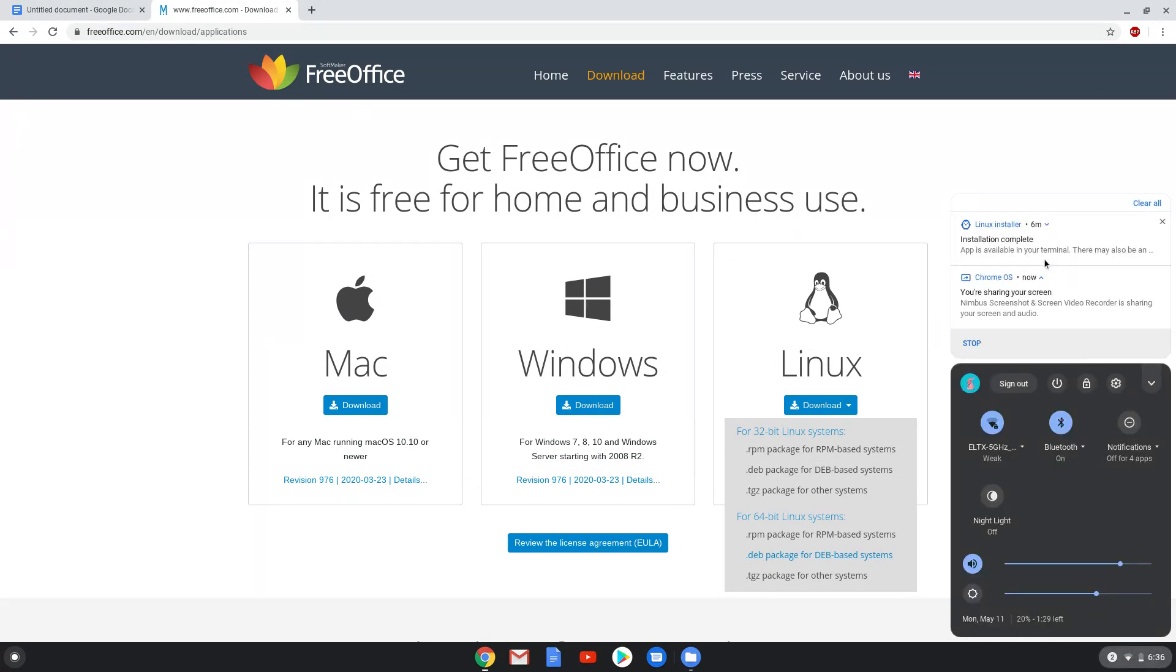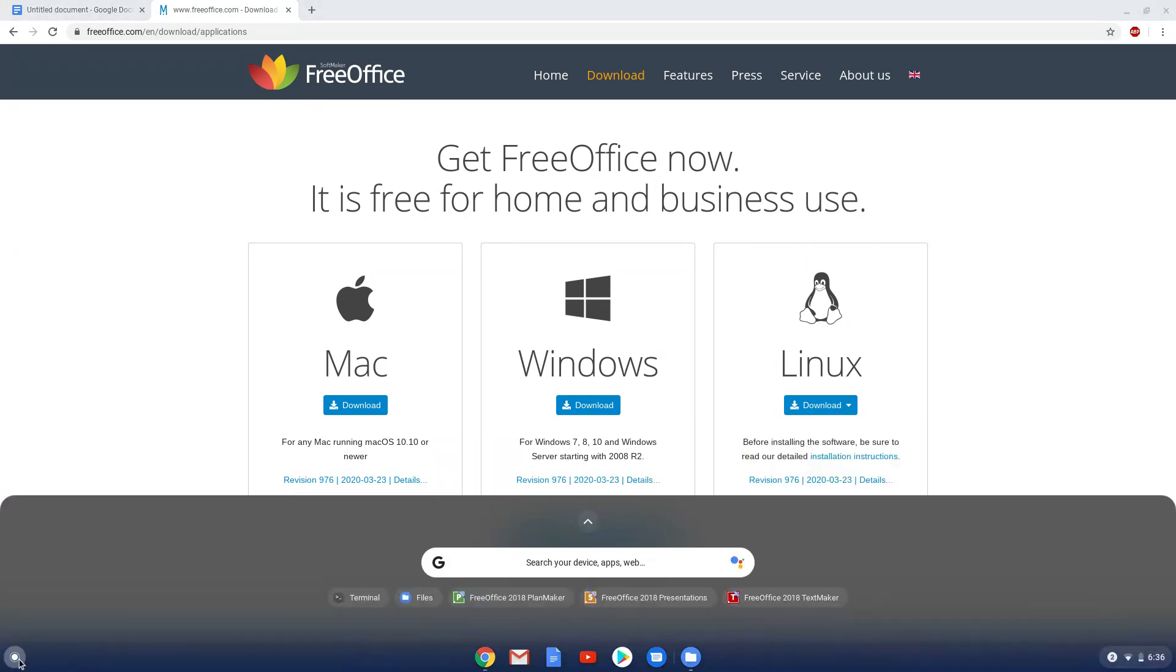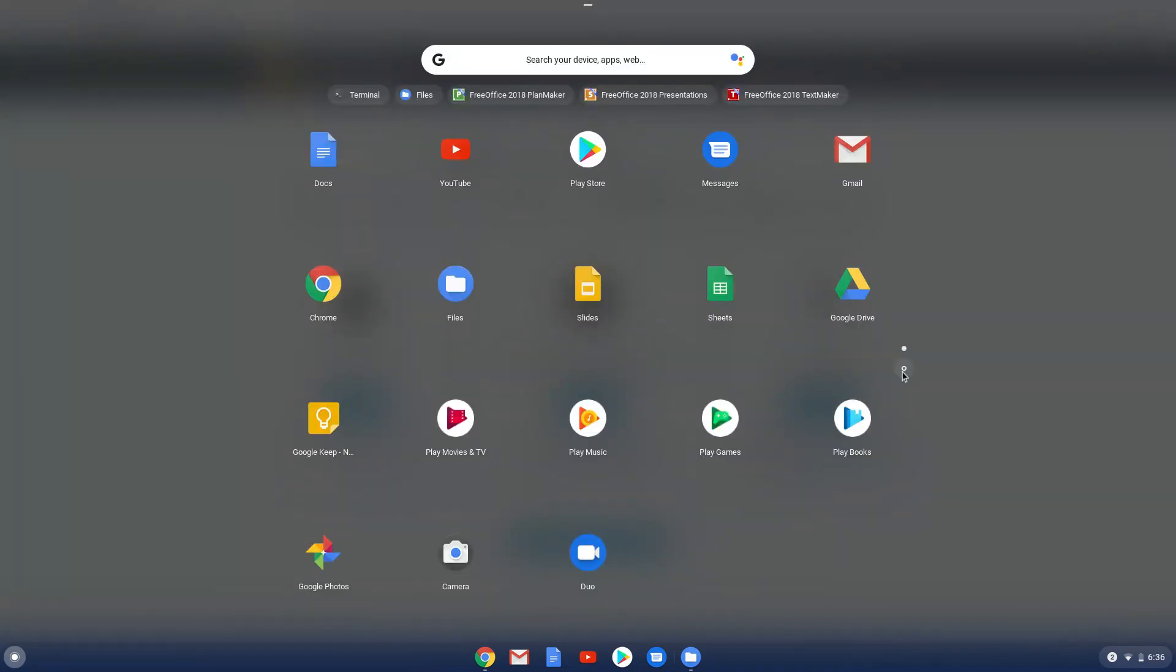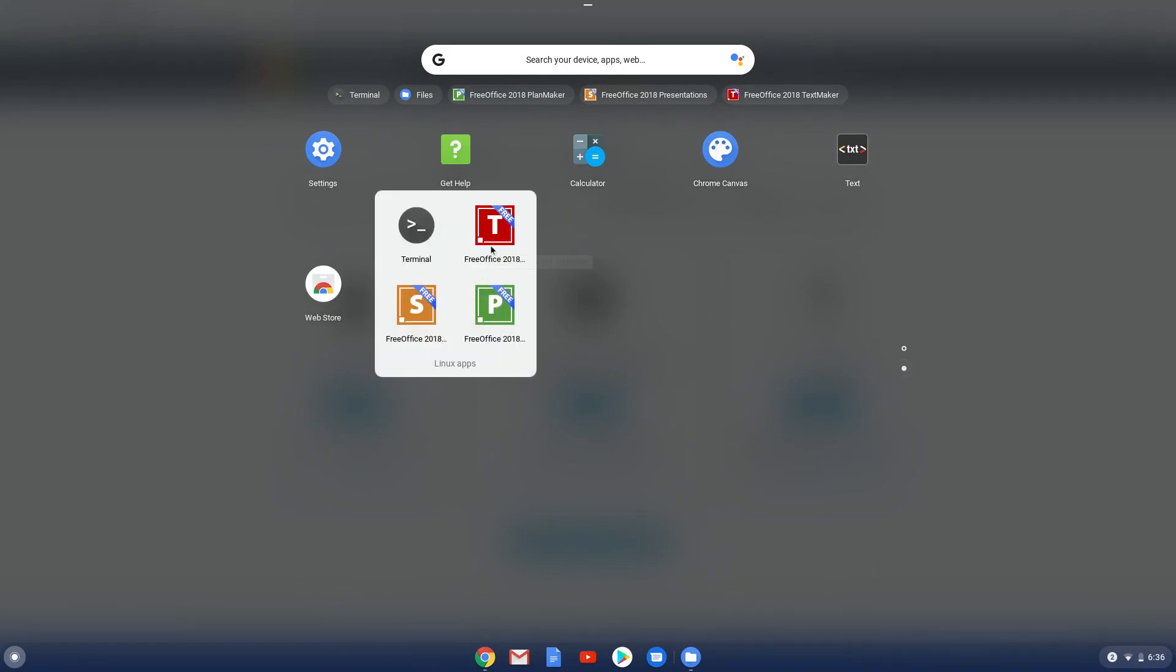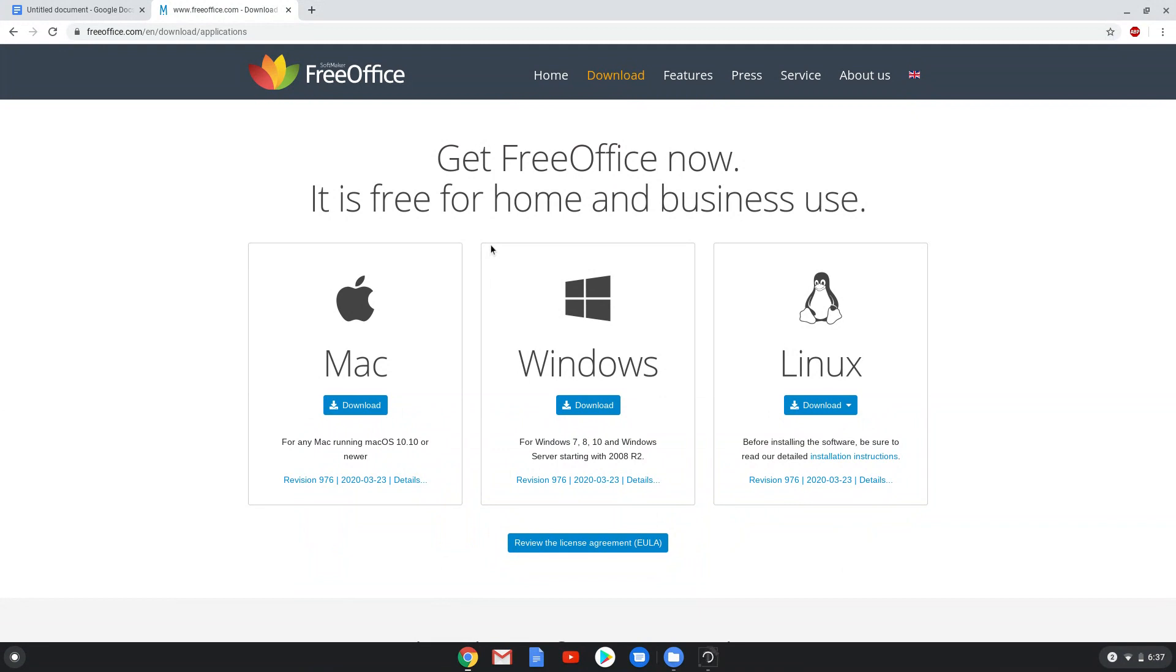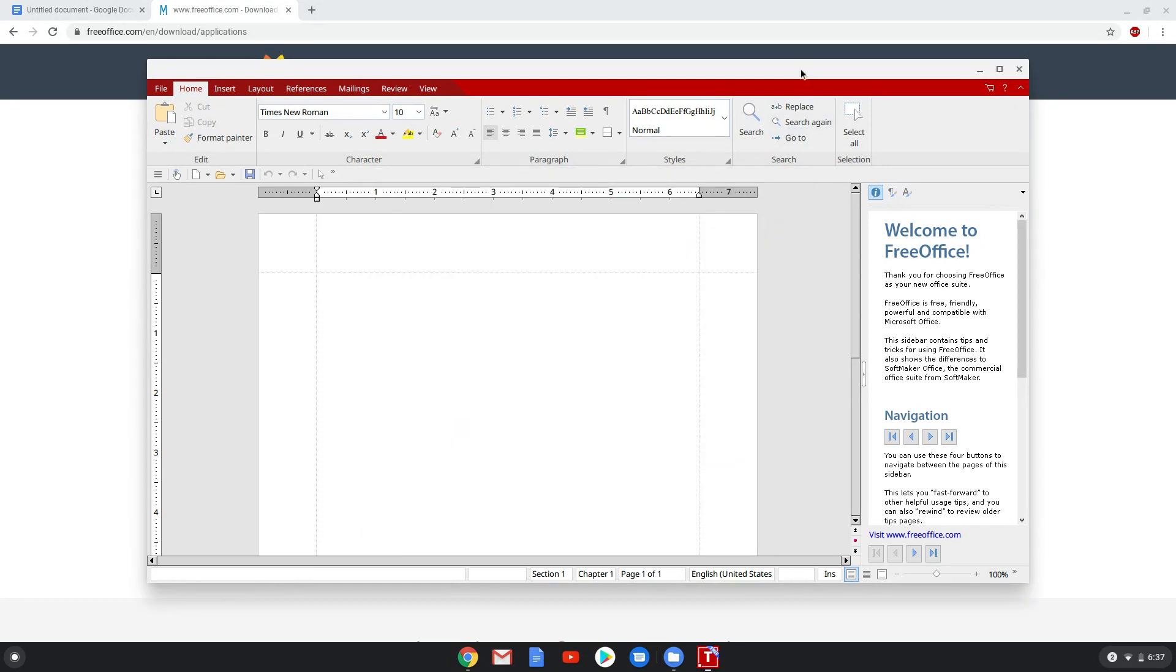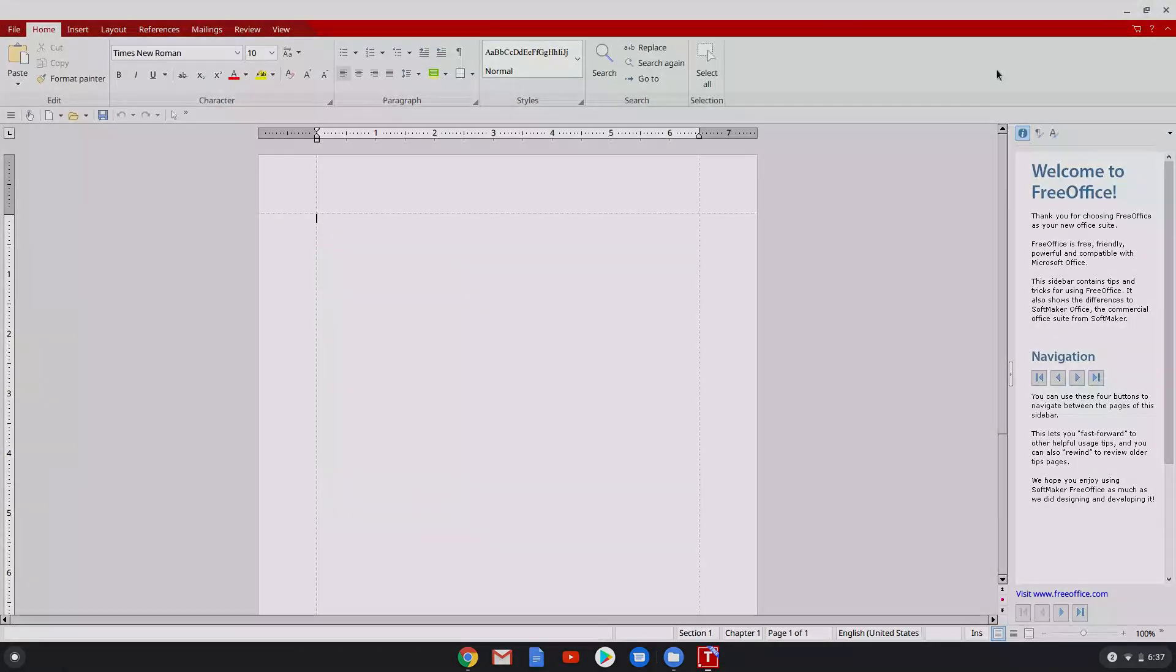As you can see, the package is installed. Let's open it now. Enjoy Free Office.